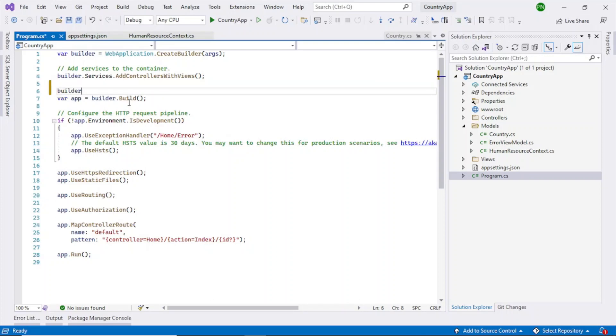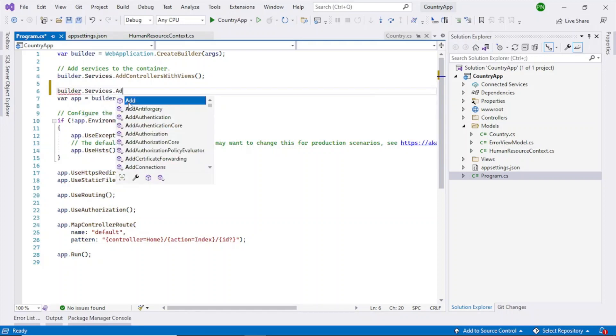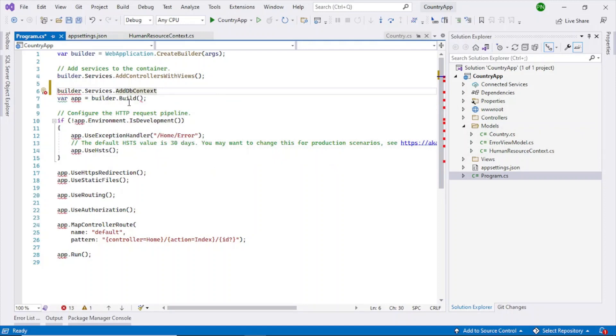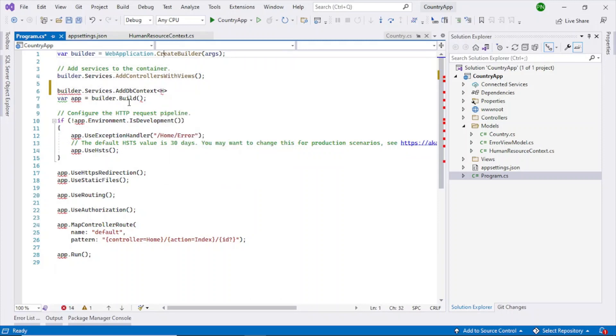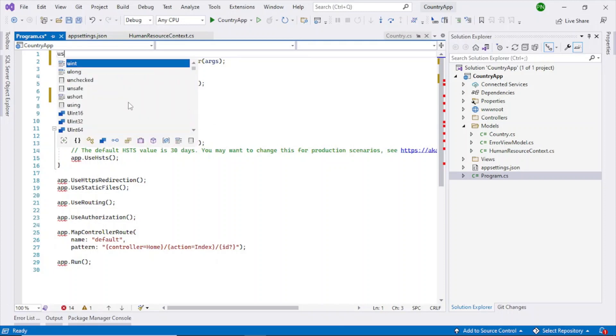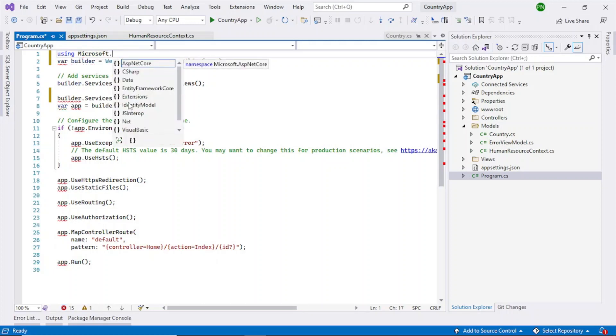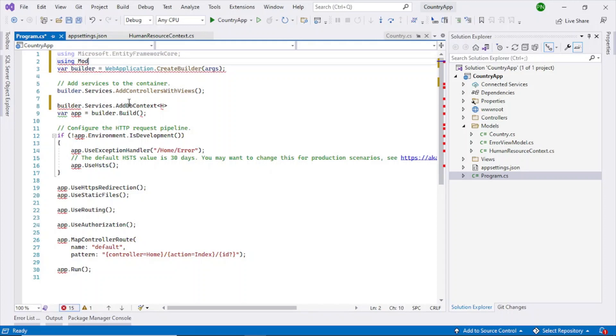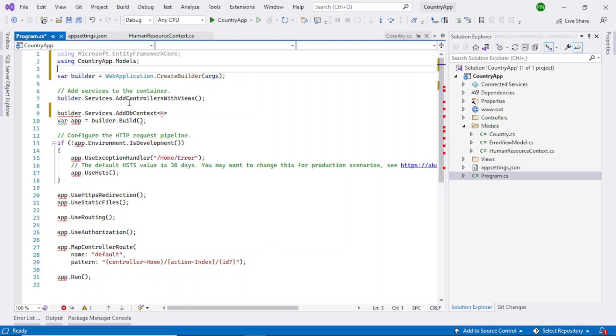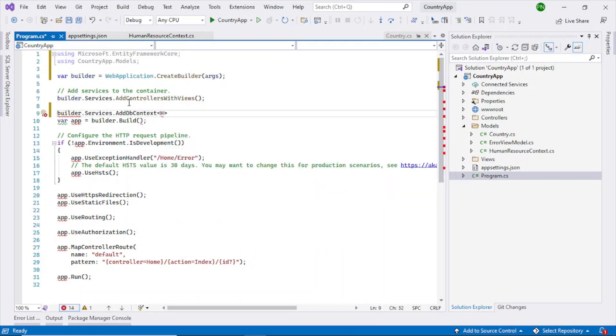And we can delete this, we don't actually need this line here. Rather what we should do is we should go to the program.cs and add a line here. I will add it here builder dot services dot add db context. So the type here is human. I have to actually copy some namespaces here. Using soft dot entity framework core and also country app dot models.